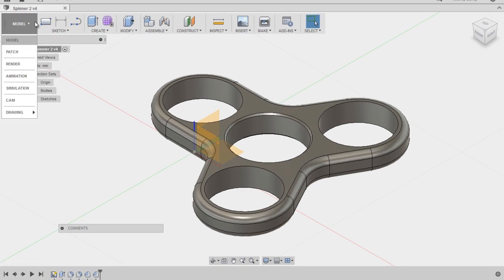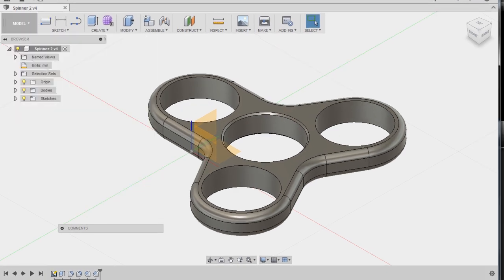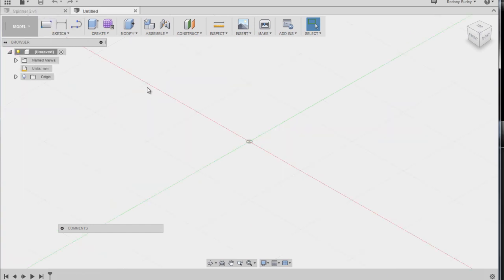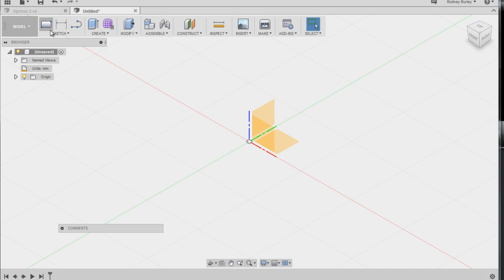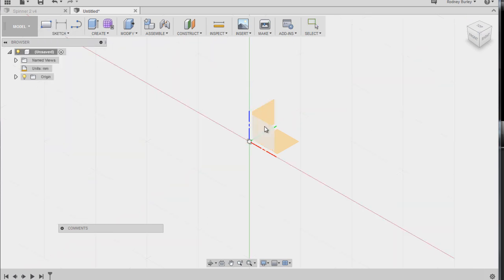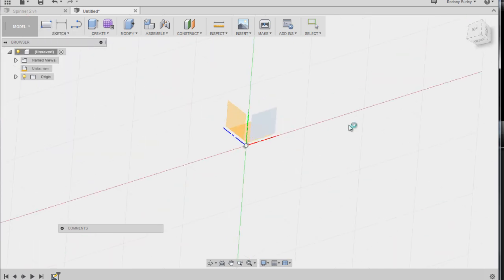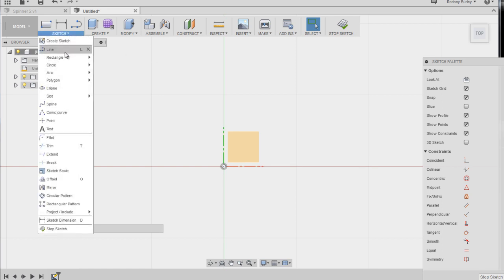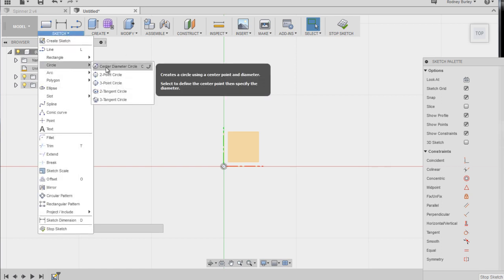So to get started, what we're going to do is go new model, new design. I like to turn the origins on so I can see. I'm going to sketch, create a sketch. I'm going to sit on this face so it's sitting flat on a table. And using these tools here, we're going to start sketching something.